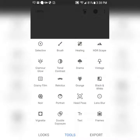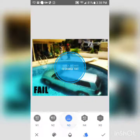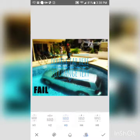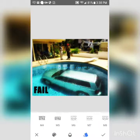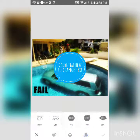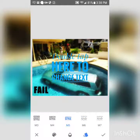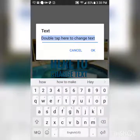Then you can add text and do all kinds of things. They have all kinds of text styles — you can change the color, and they have bubble style and other options.